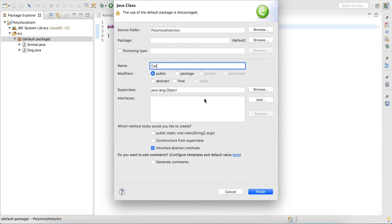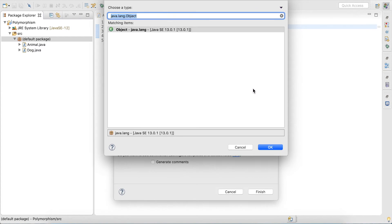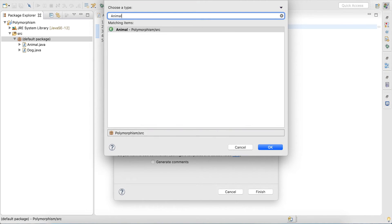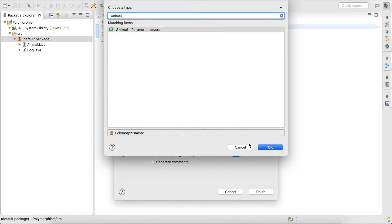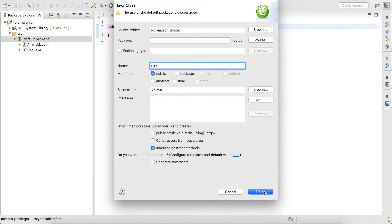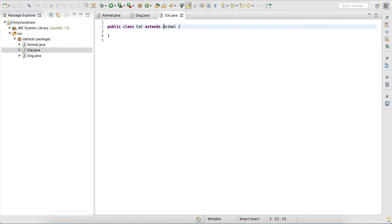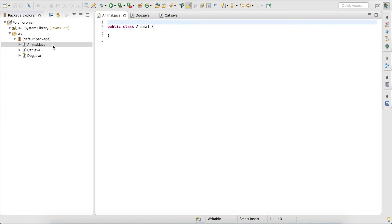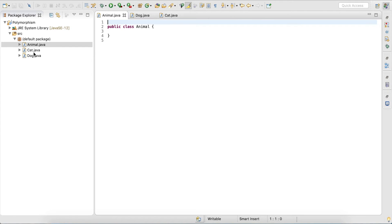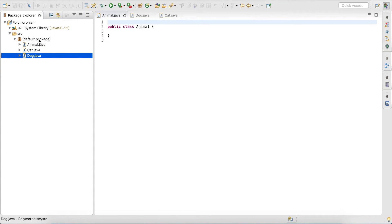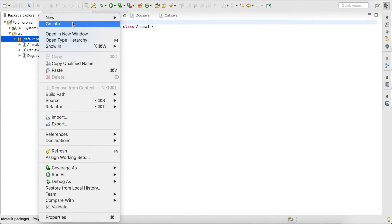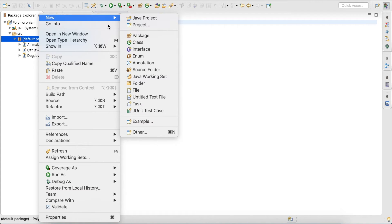You could type it in with 'extends' like before, or you can select the superclass here and generate that part of the code — so Animal — and now you see it generated 'extends Animal'. So I have superclass Animal and two subclasses Cat and Dog. Now let's create a main method.